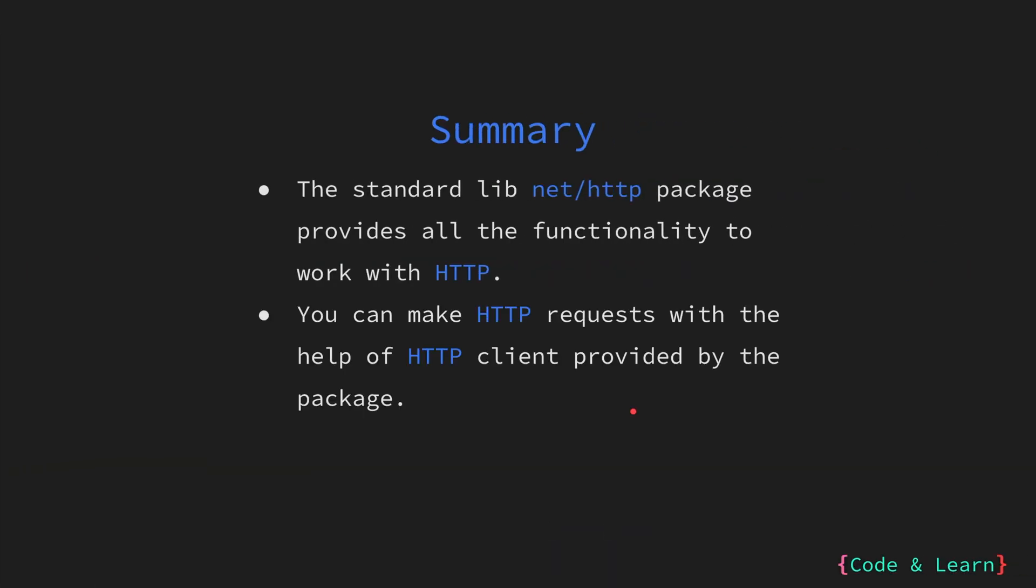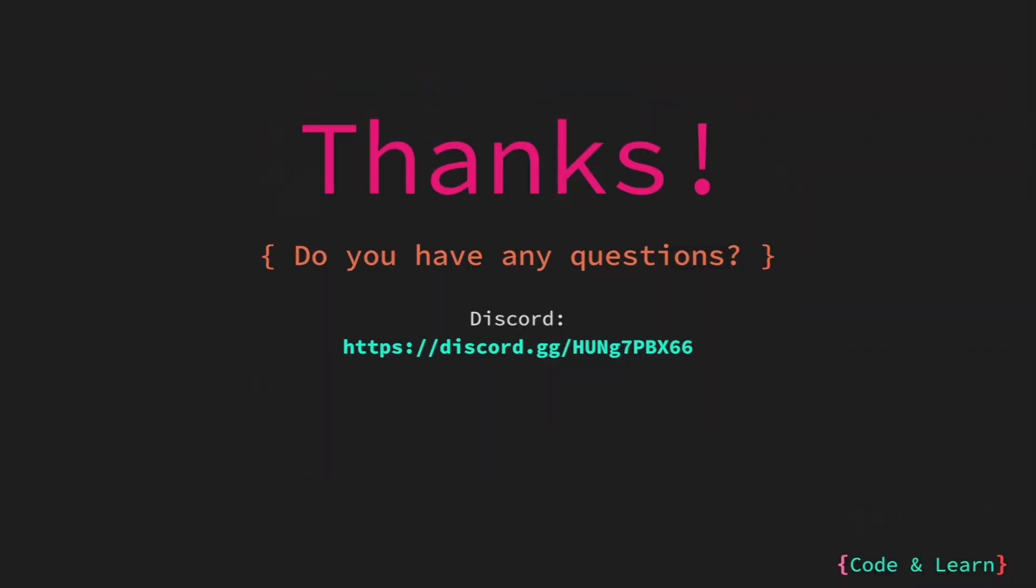So, as we saw, we can make HTTP requests with the client provided by the HTTP package, which comes in very handy. You can configure it as per your needs. And remember, please don't use the default client unless you are performing any tests, as it does not have any timeout configured. That's it for the lesson.